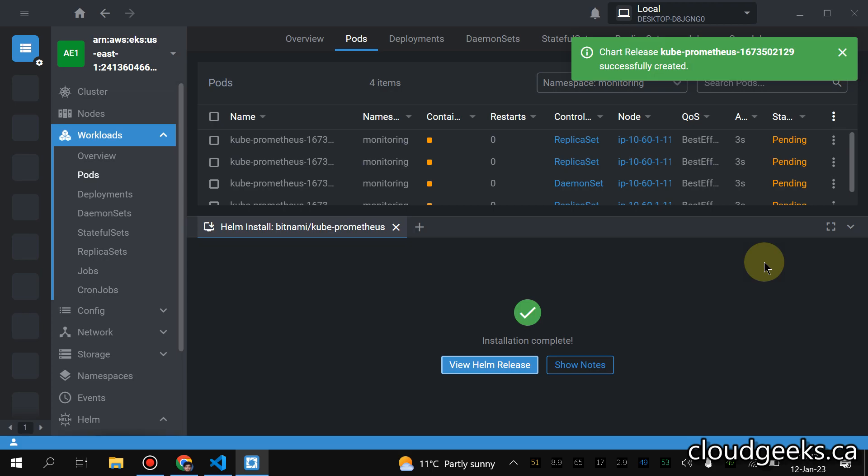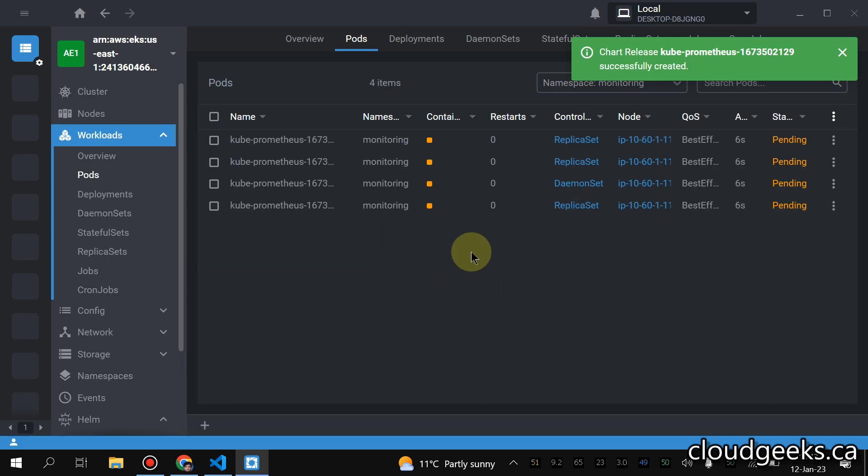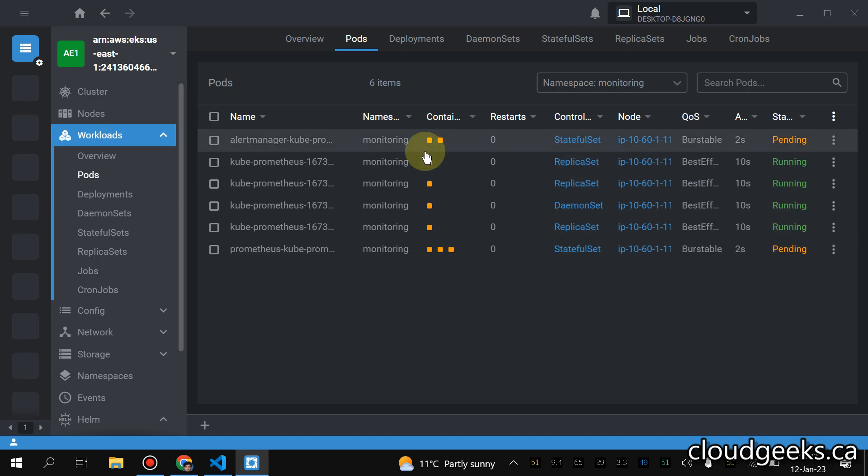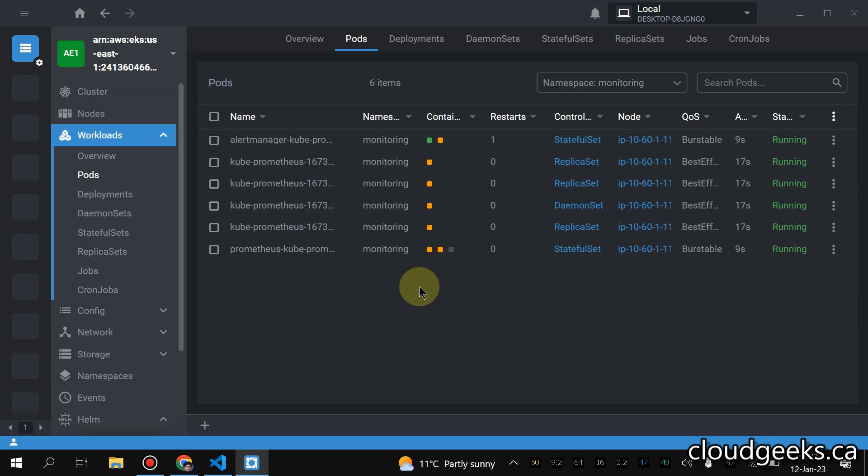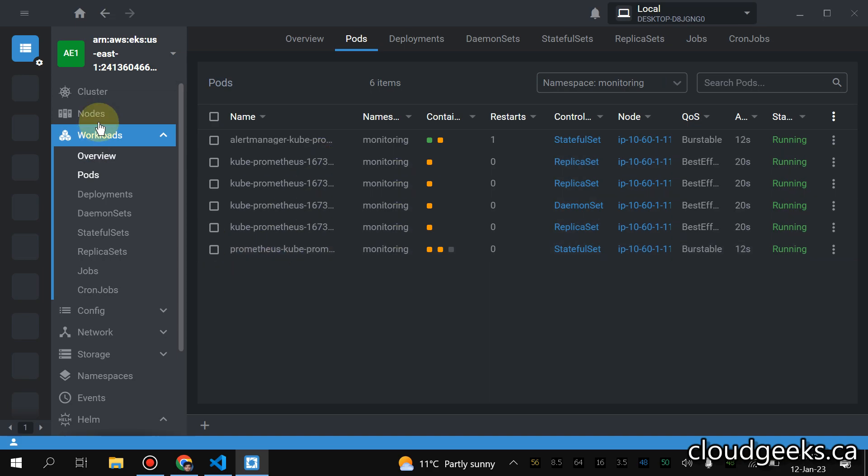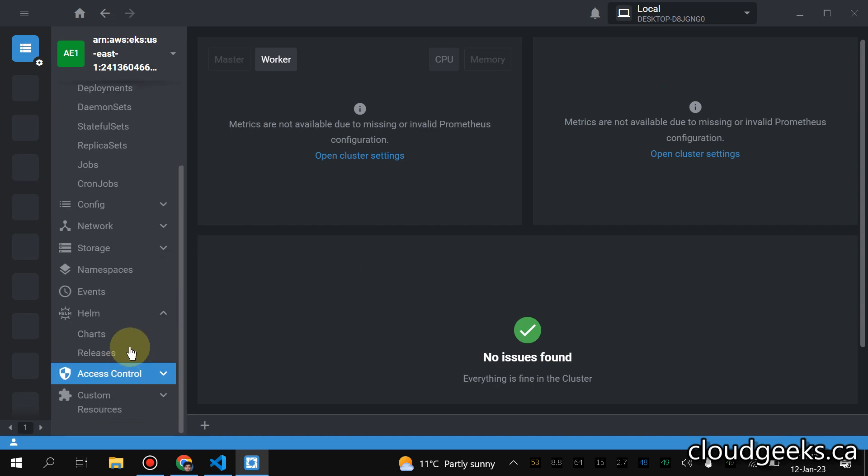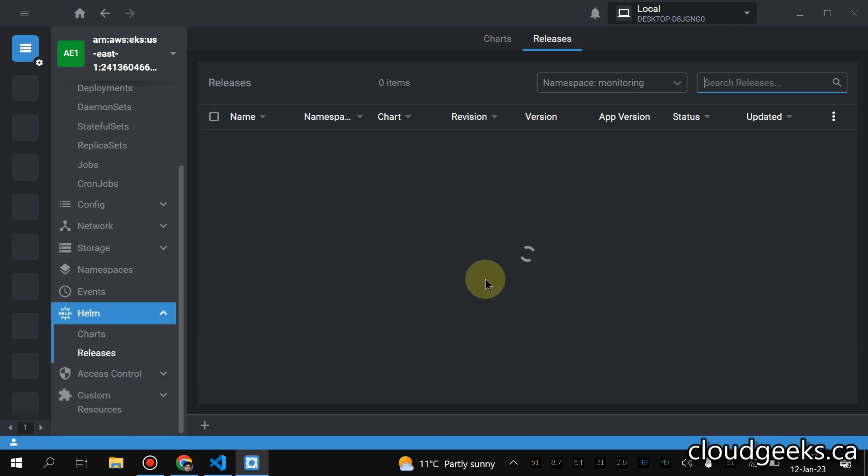So I'm going to close this stuff. You see the pods are available but they are in yellow state. Once those, once this set is turned into green, we should be able to see some of the stuff in that section which we are unable to see. So if I navigate to this section Helm releases.